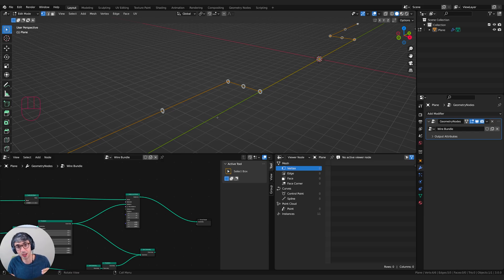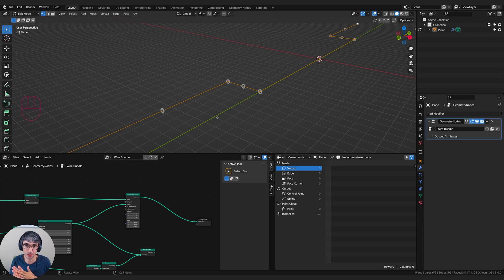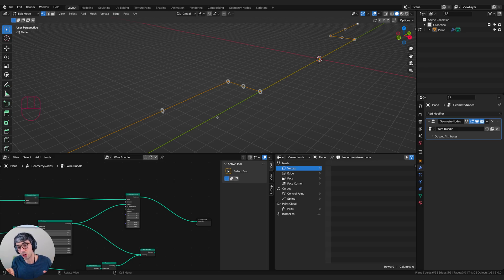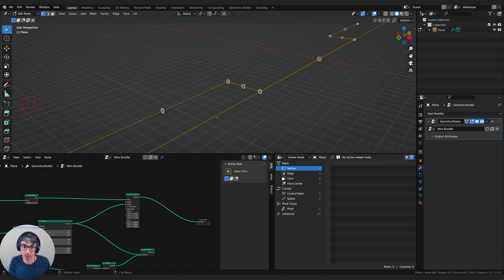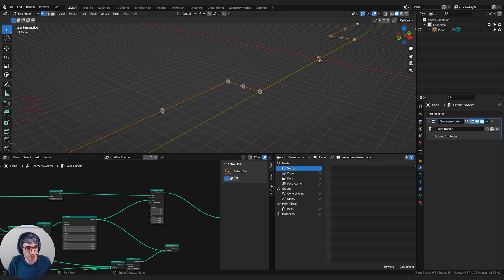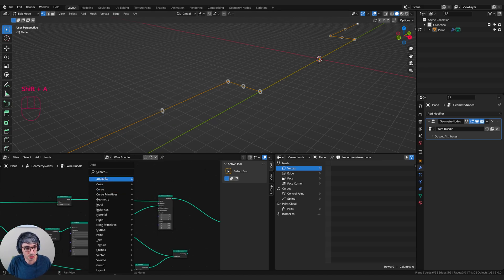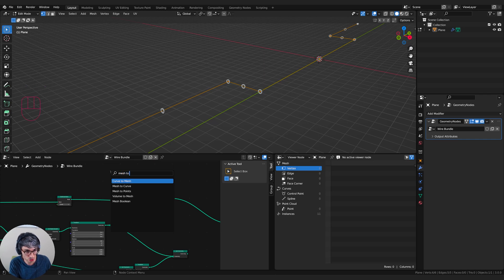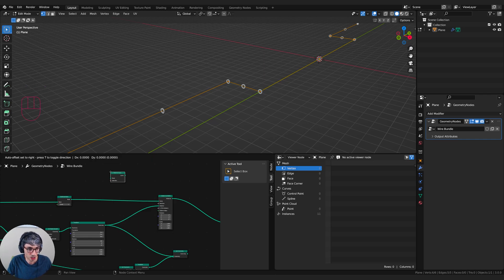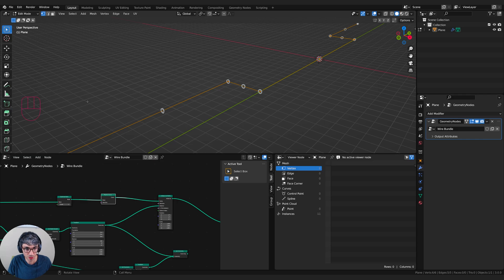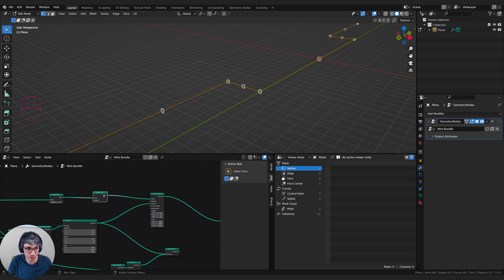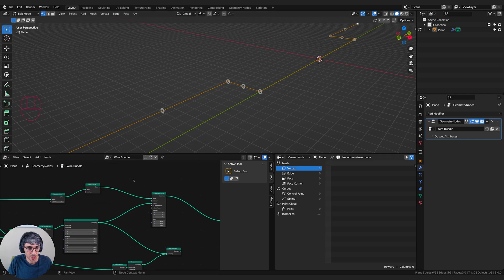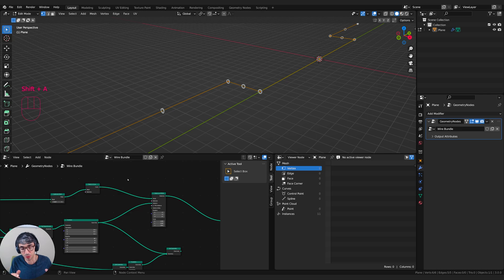So if we can convert this thing into a curve, we'll actually get some directional information that we can use. So what I'll do here is I will go shift A and I'm going to go mesh to curve. So we're going to convert it to a curve. So nothing changes visually. But now we have this extra bit of information. So now I can use that to rotate.